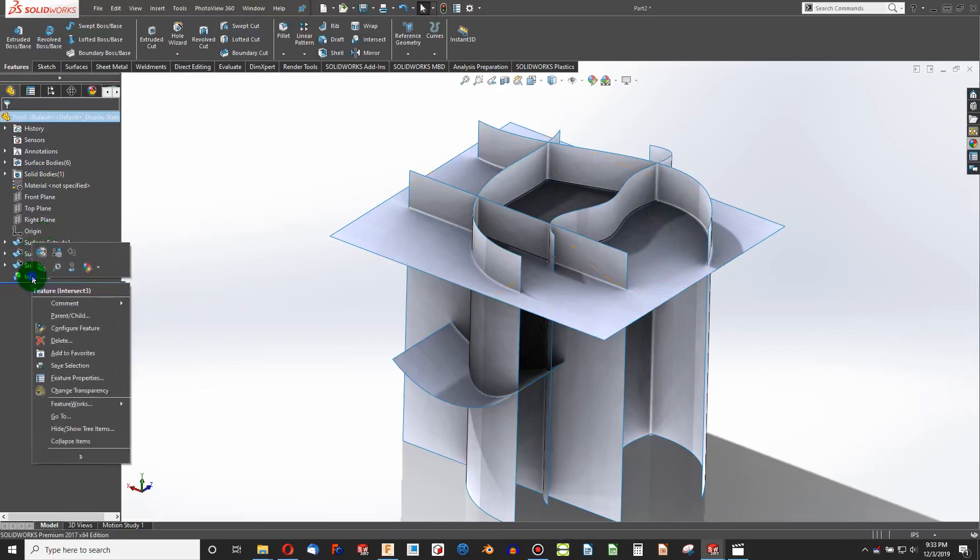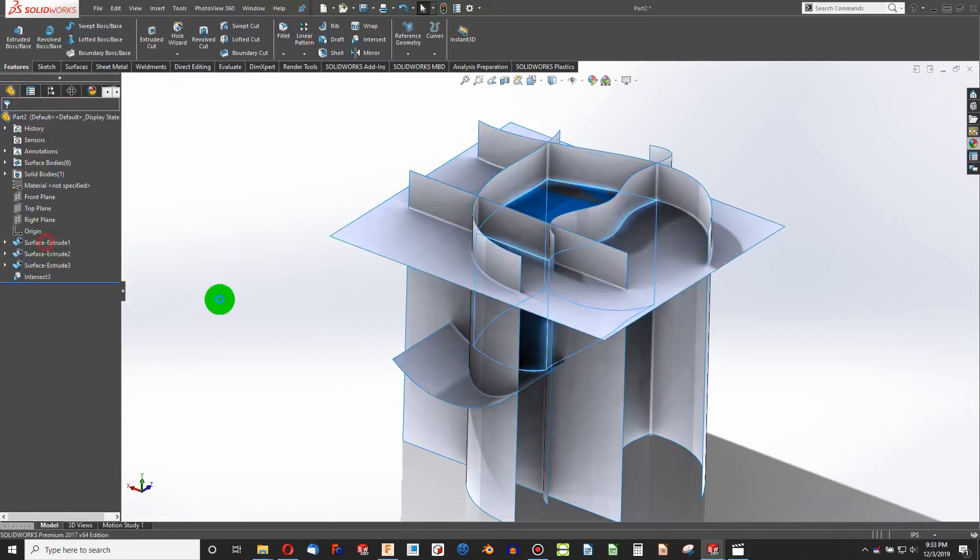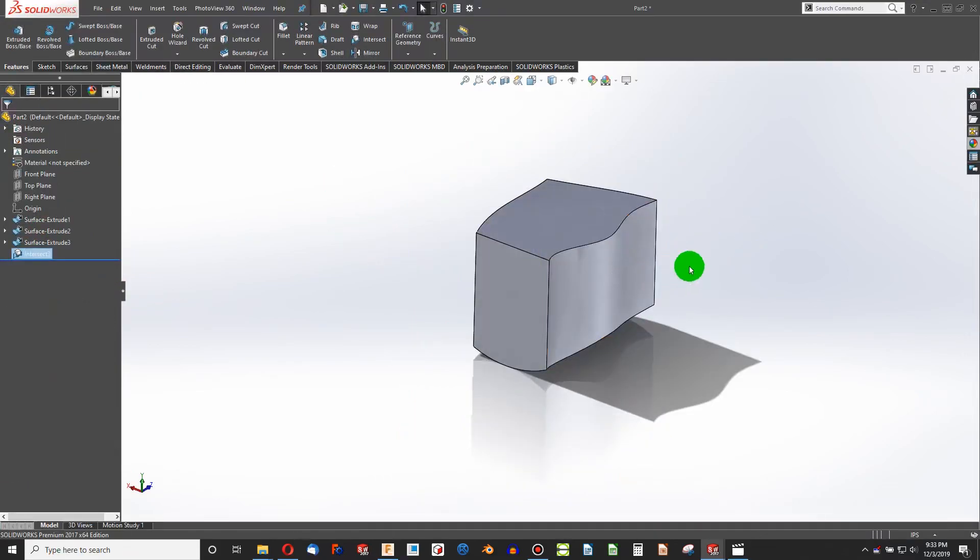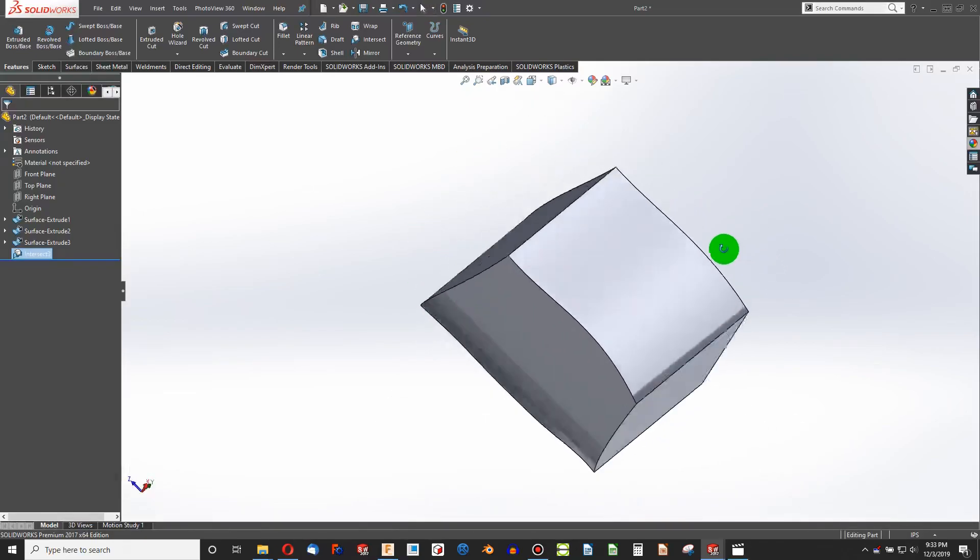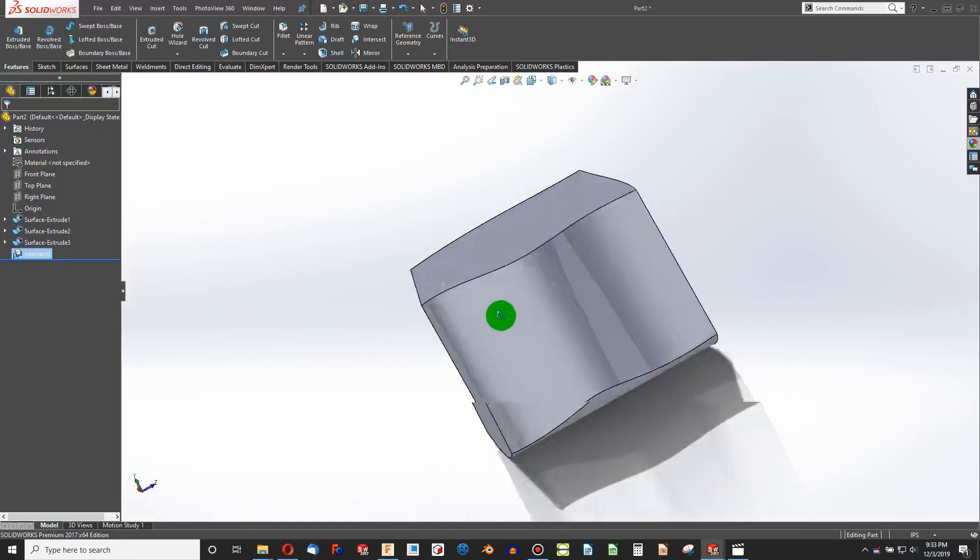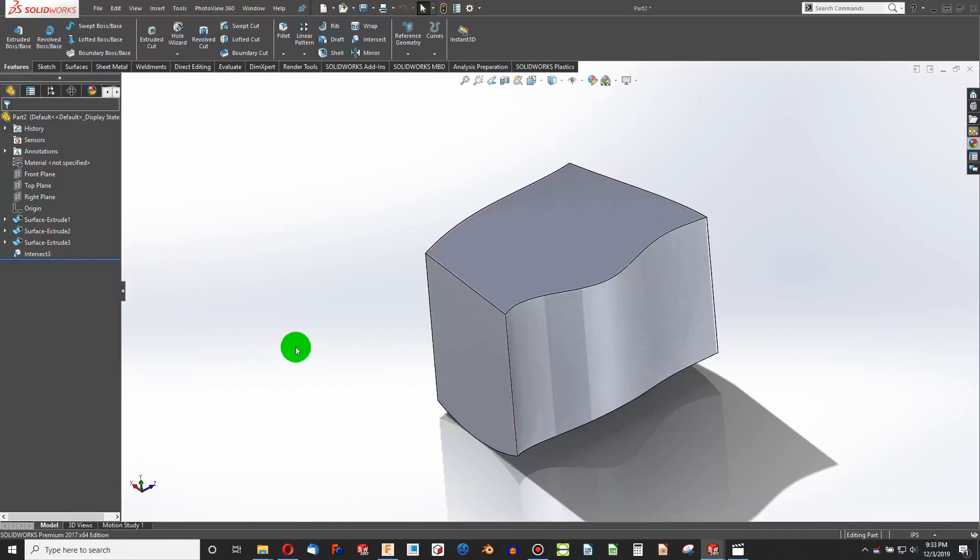I can easily rectify that. If I edit my feature and consume surfaces, if I check that box, then my surfaces are gone away and I have the resulting solid. That's the way that you can create a watertight empty space into a solid.